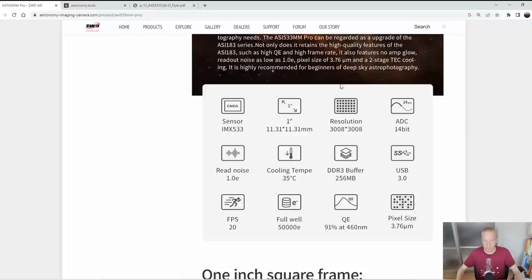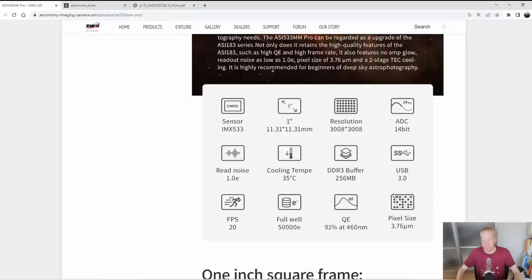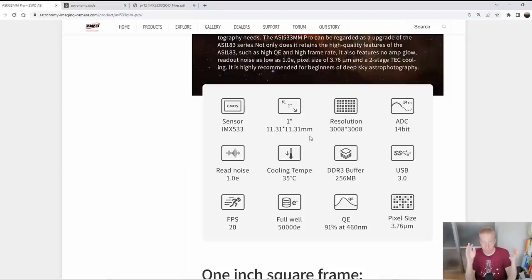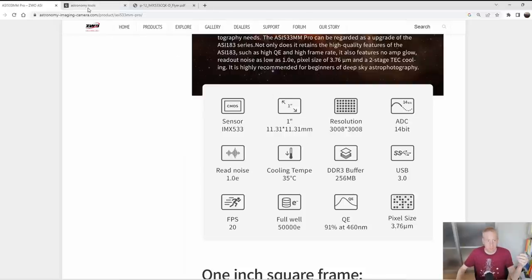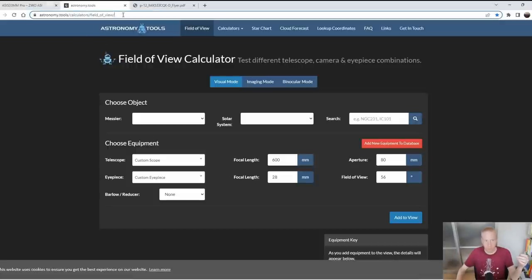The sensor size is listed as one inch — which is not really one inch, but let's not worry about that. The actual dimensions are 11.31 × 11.31 mm, and the resolution is 3008 × 3008 pixels. The pixel size is 3.76 micrometers. The sensor size — 11.31 × 11.31 mm — will determine, for a specific focal length, the field of view of your camera and telescope pairing. You can determine field of view using tools like the Astronomy Tools field of view calculator.